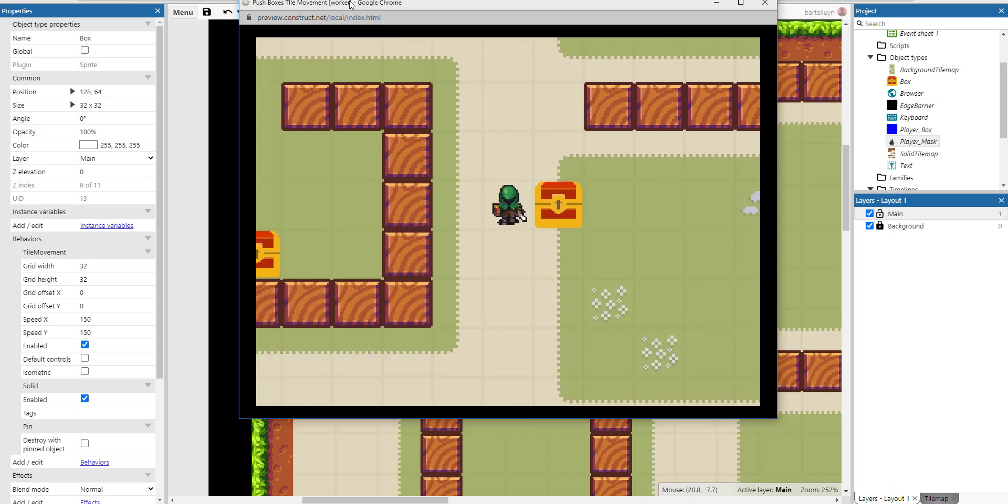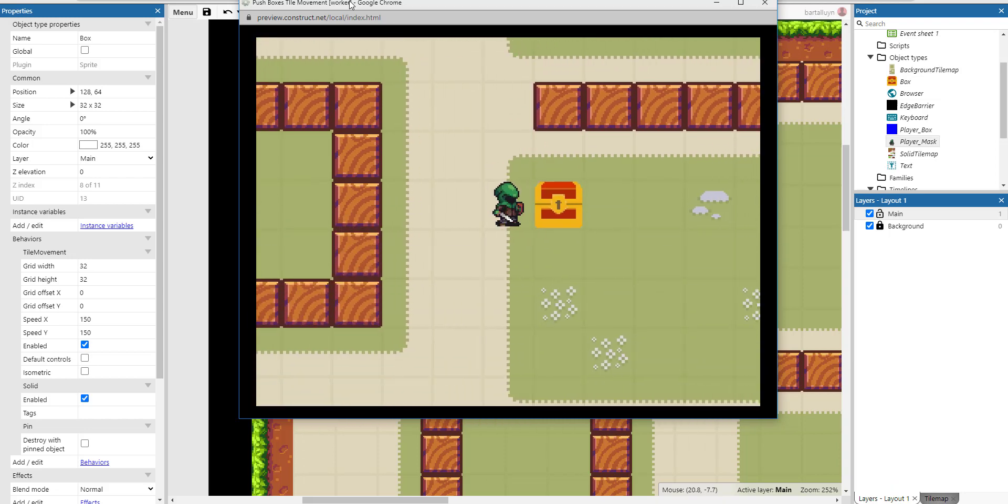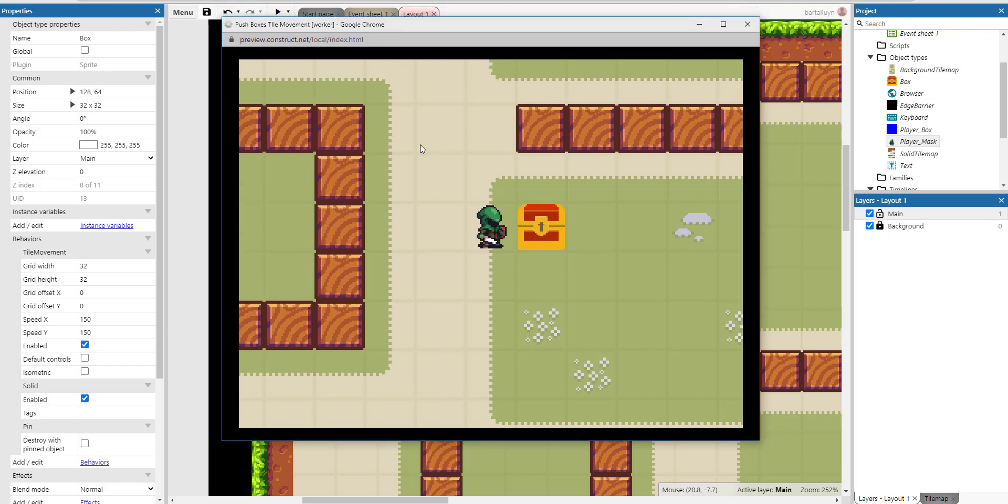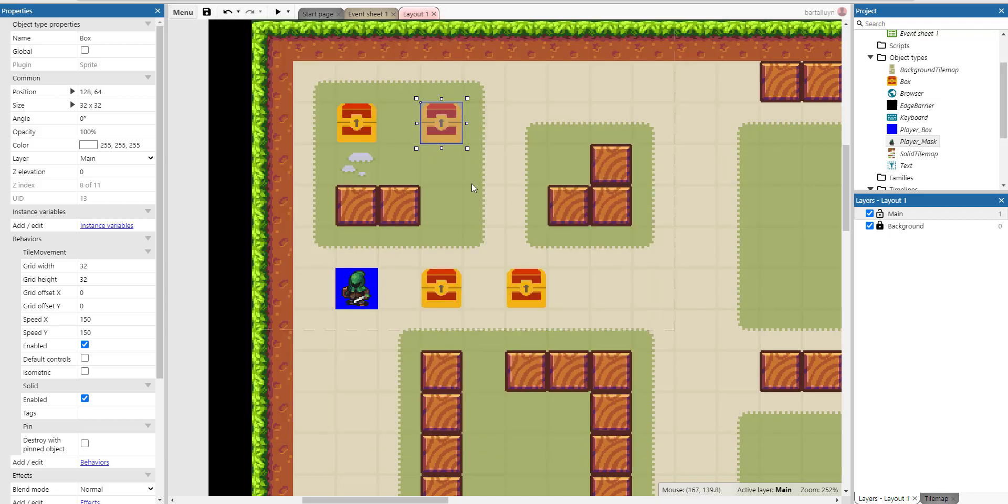How is this done? Let's look into the code. It's actually pretty straightforward and you can use a lot of the built-in functionality of Construct 3. But first, let's take a look at the layout here.